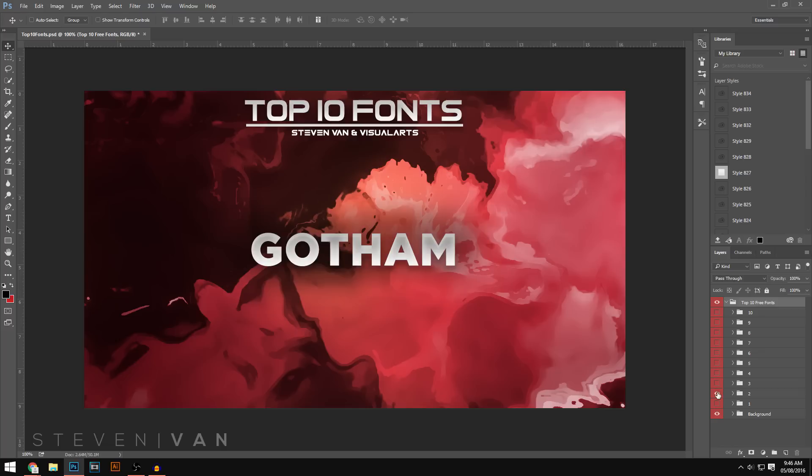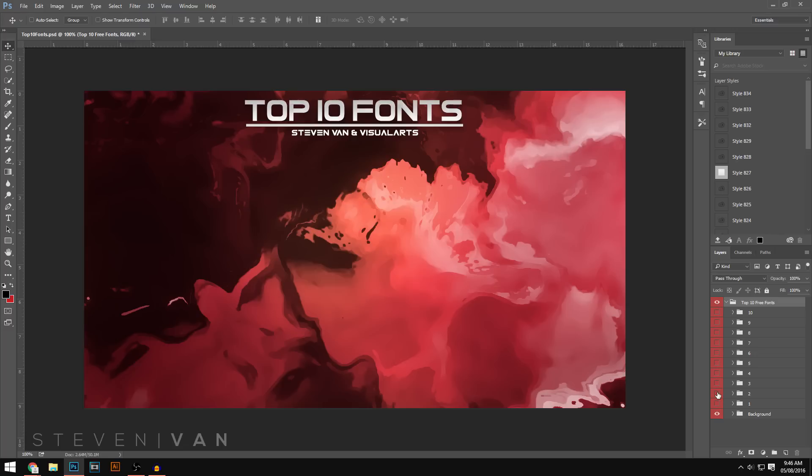Moving in to the number two spot here we have Gotham. Gotham is such a good font for anything, just like Nexa but it just looks a little bit nicer and a little bit more clean. This comes in Gotham Bold I believe, Gotham Light, Gotham Heavy, all sorts of Gotham fonts.